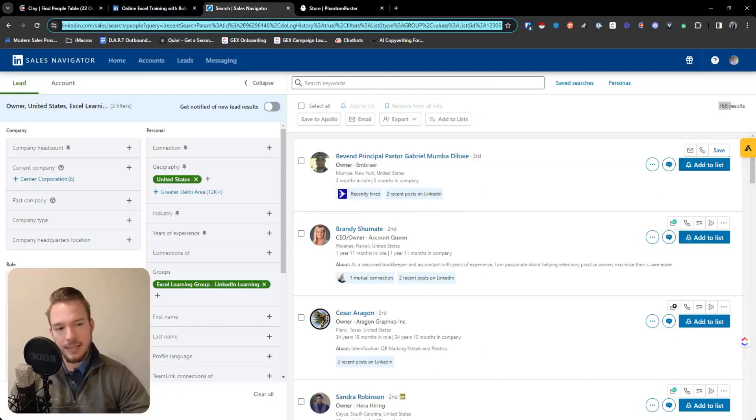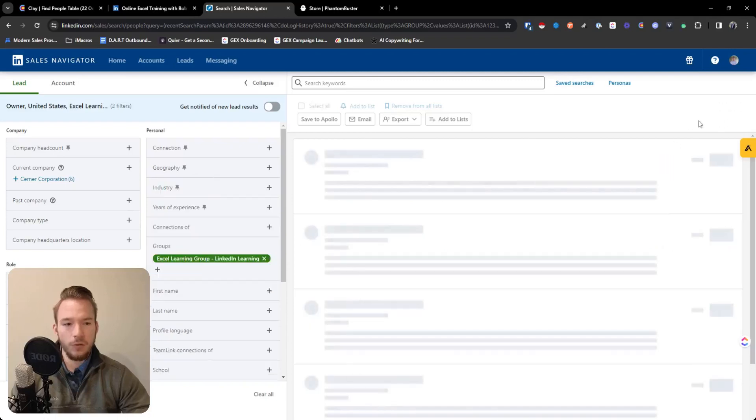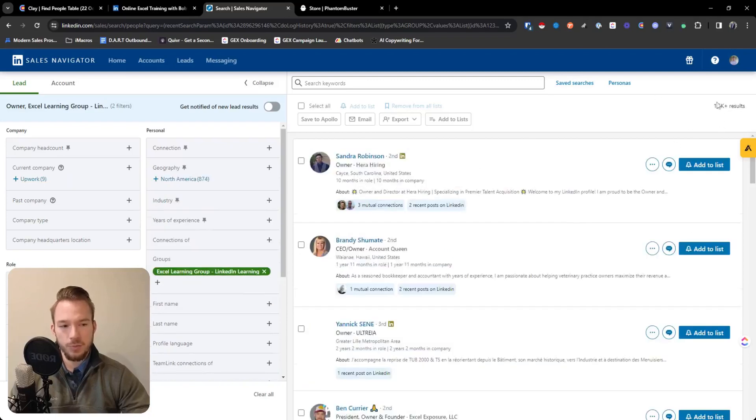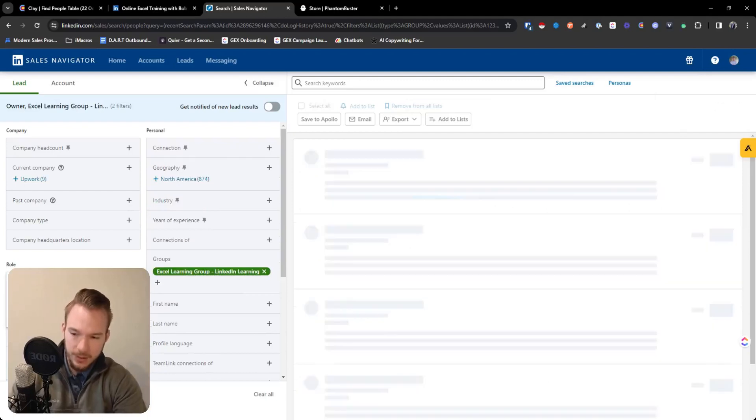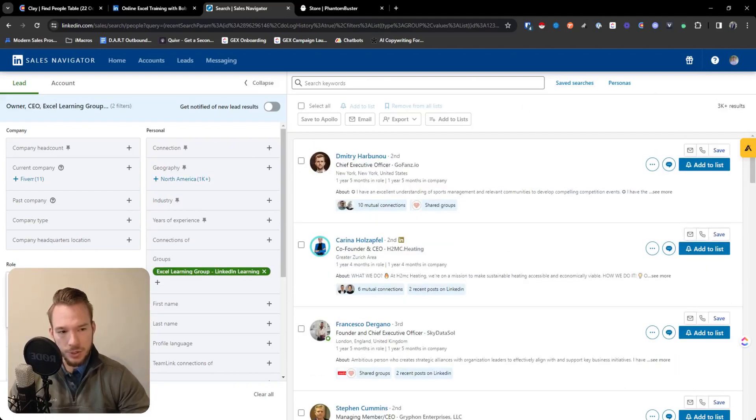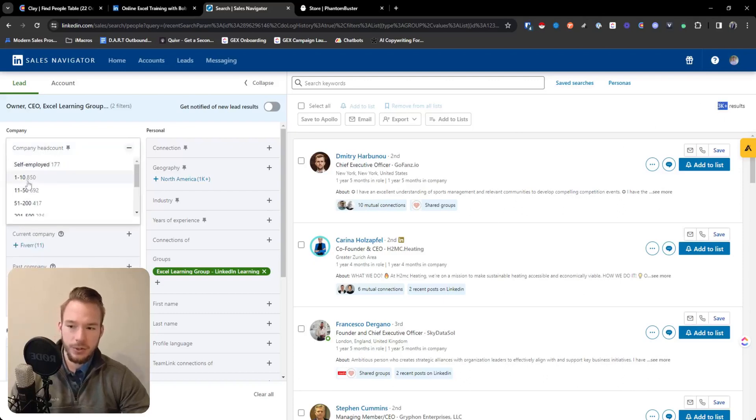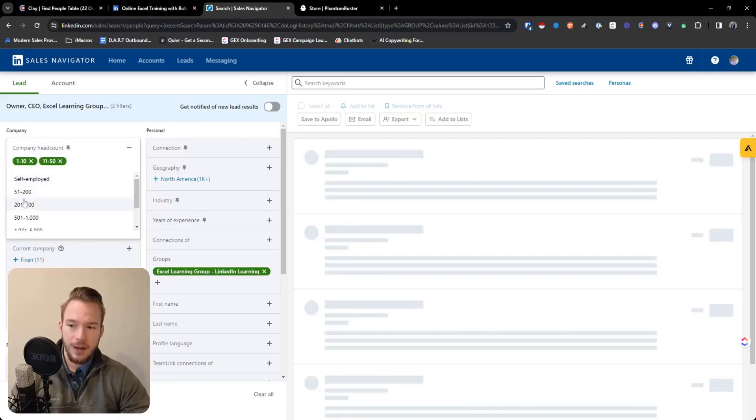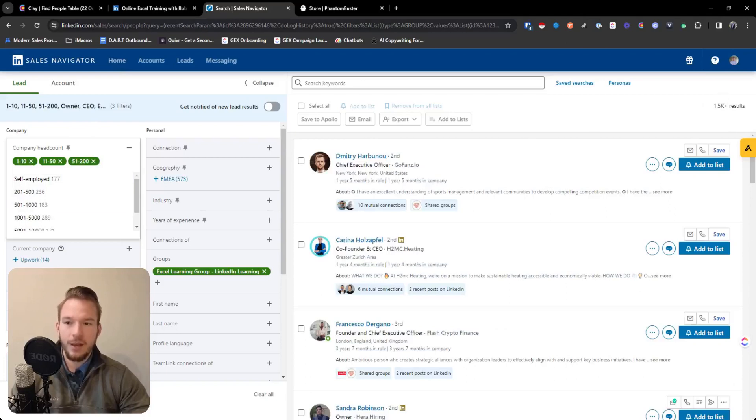Remember that sales navigator only gives you 2,500 results. So if this result is over 2,500, you have to split the search. So see how it's 3K now? You'd have to split this so that it's less than 2,500. So you'd go to company headcount probably and only target people that are at one to 200 employees. Great. This is 1.5K. Get this one, scrape it with Phantom Buster.